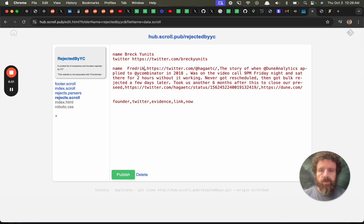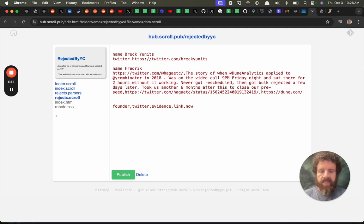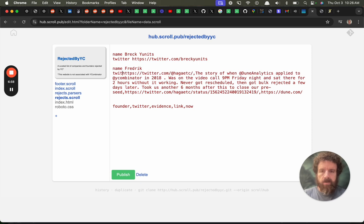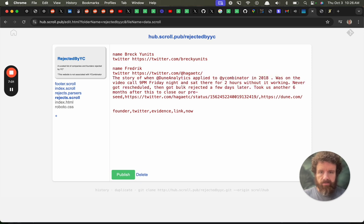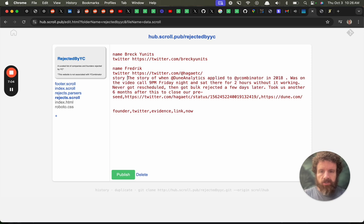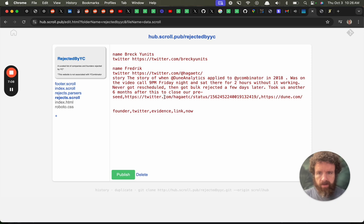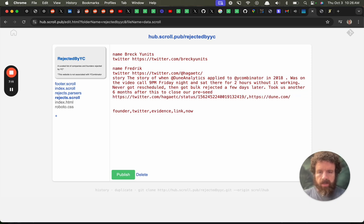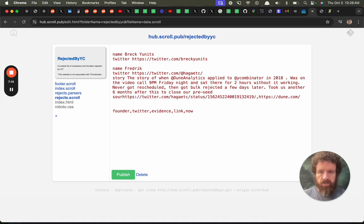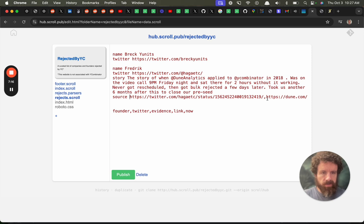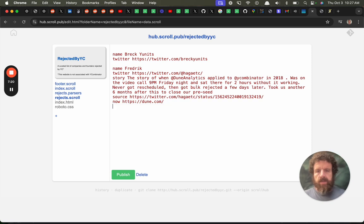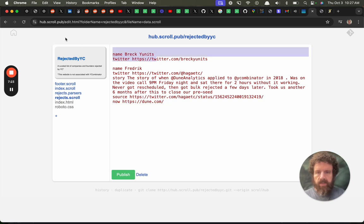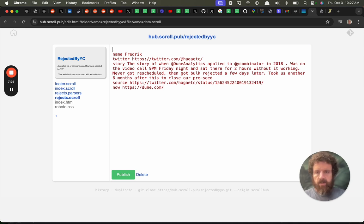So what we're doing now is we're editing our database by hand. This is plain text. Plain text backed by git. I'm just going to rename evidence to story. I think story is going to be a better name. Link. We'll call it source. Yeah we'll call it source. And then call this the now. What they're doing. So that's it. I'm going to get rid of myself for now because my story's not on there.